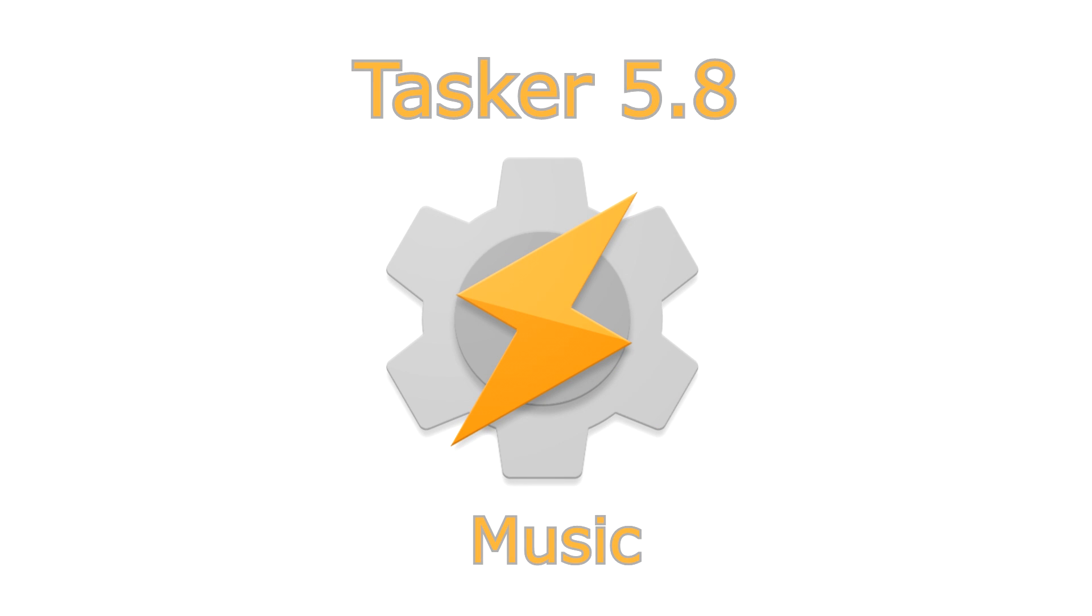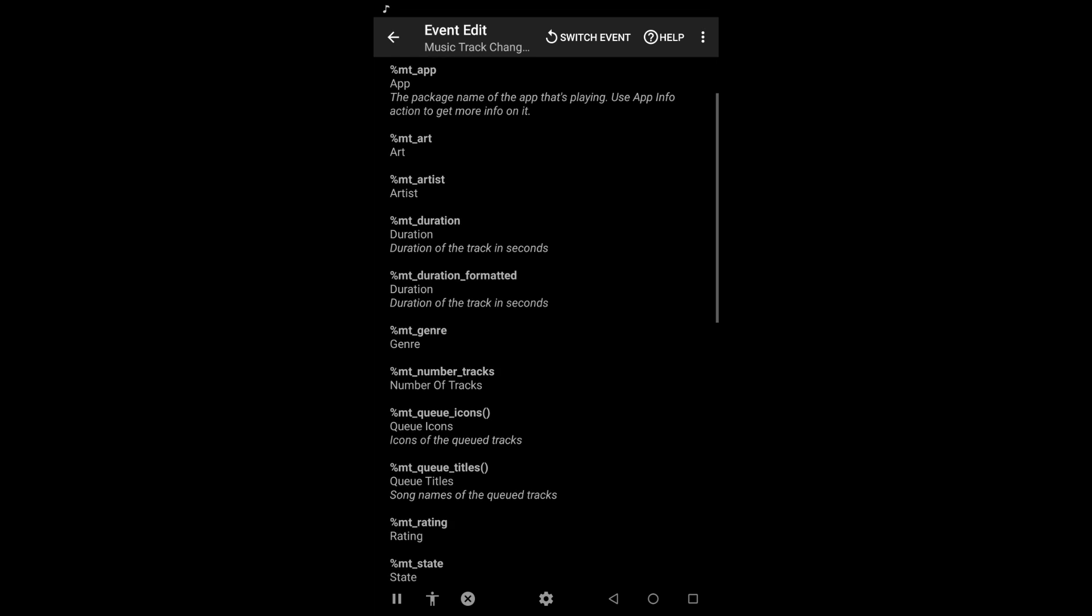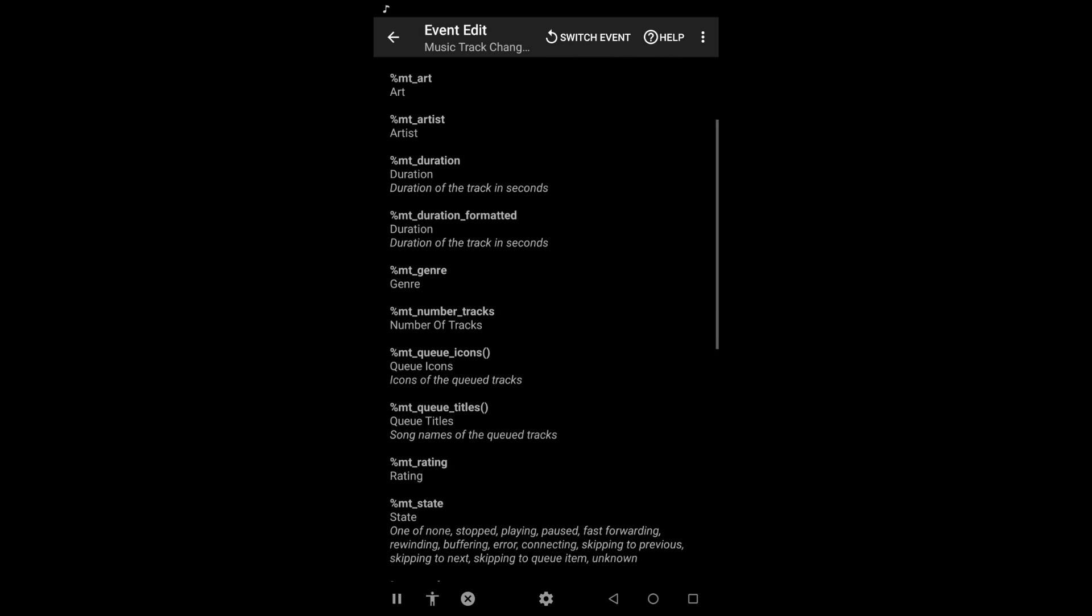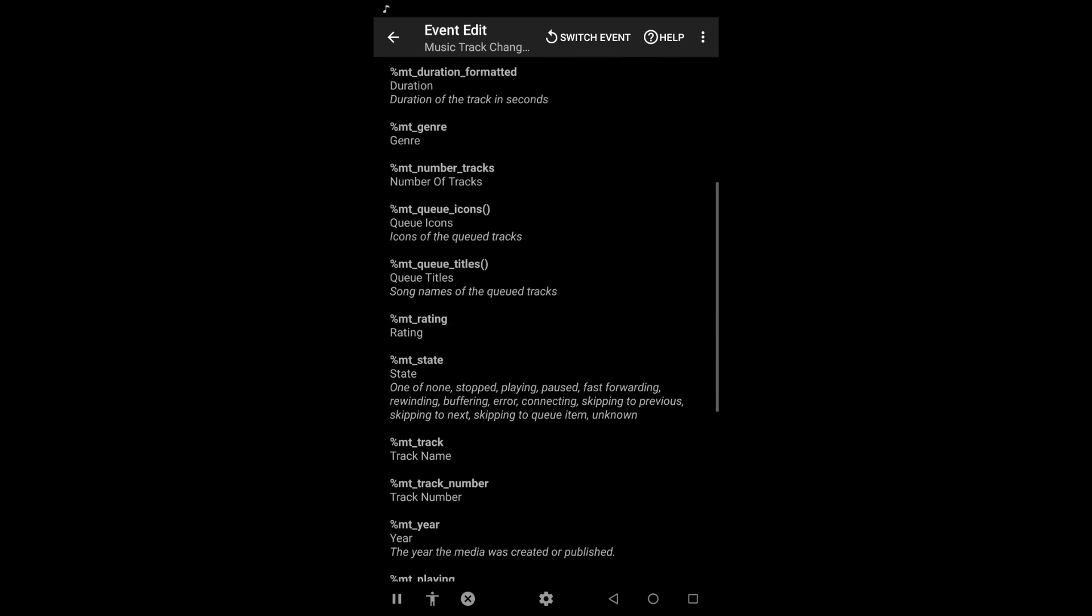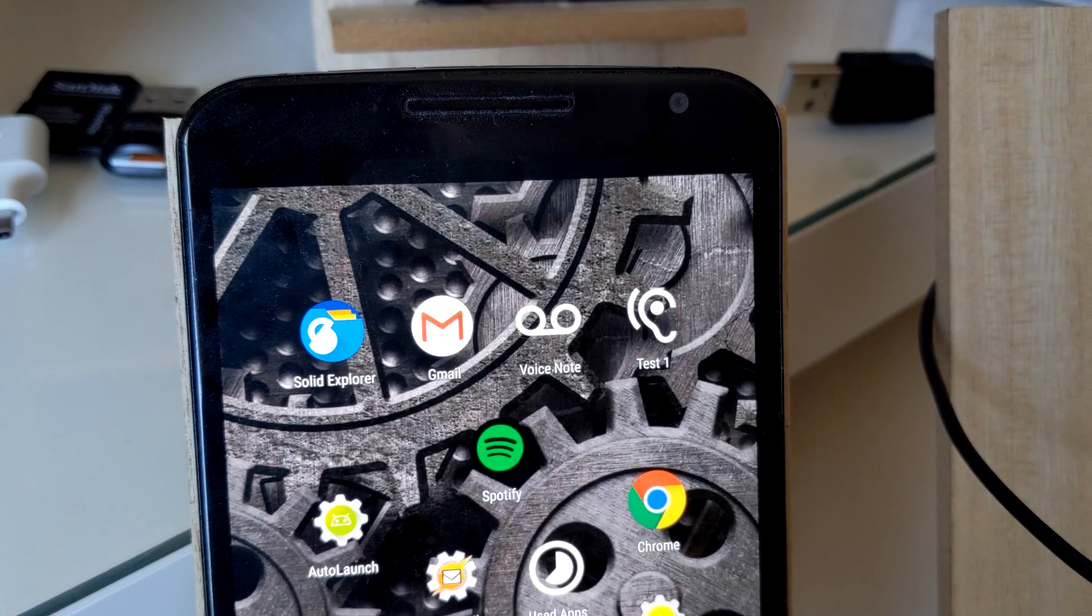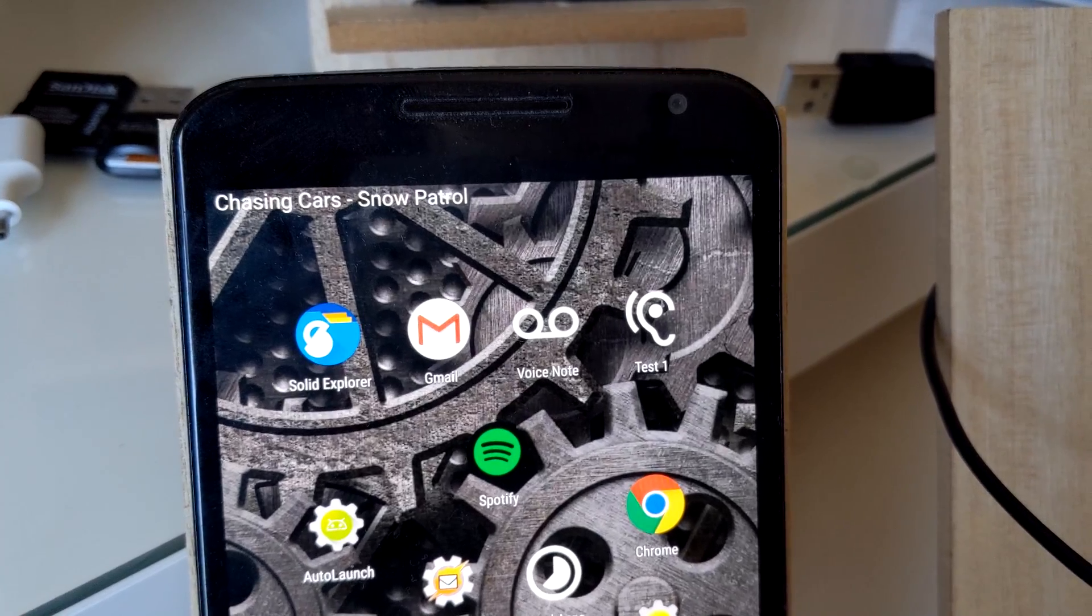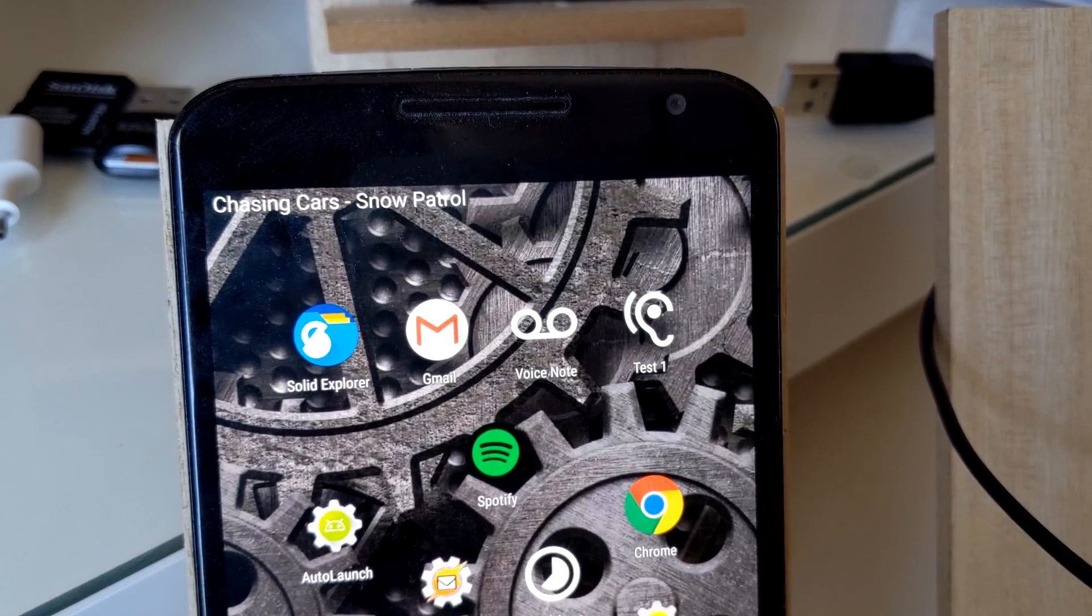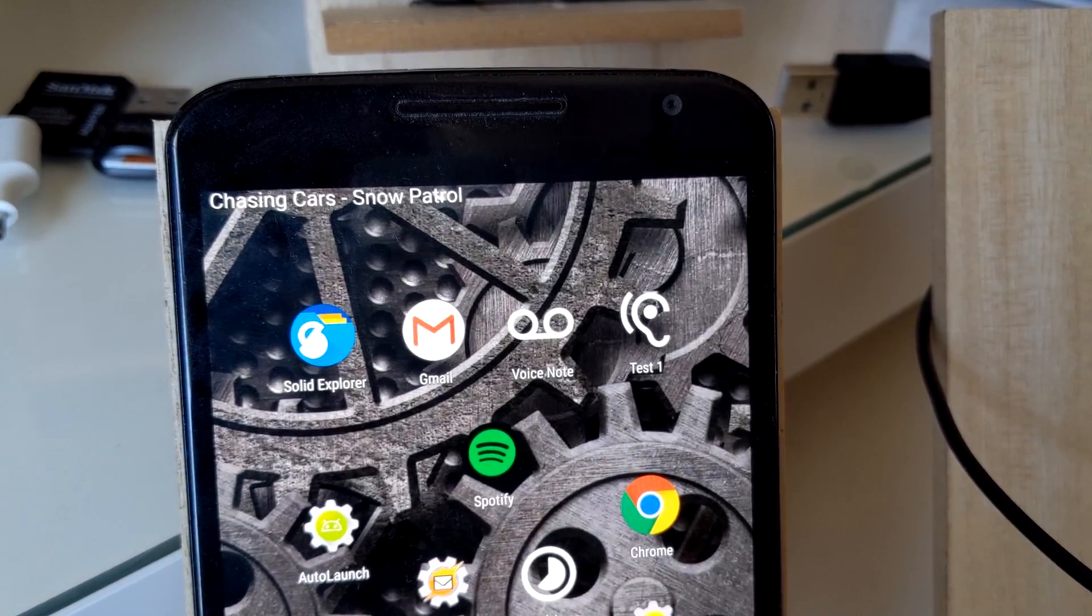Music. Keep track of what song you're playing with the new Music Track Changed event. Use it to announce songs at play. Chasing Cars by Snow Patrol from the album Eyes Open bonus track.